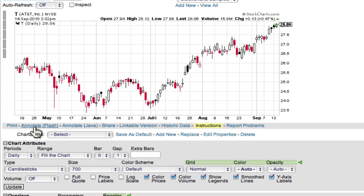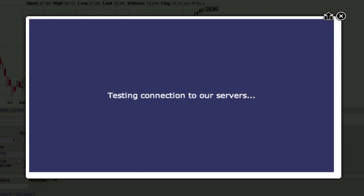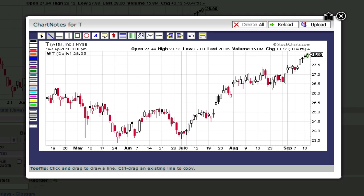We provide two versions of Chart Notes: one for people with Adobe's Flash plug-in, and one for people with Sun's Java plug-in. Both versions provide the same capabilities, so you can use whichever one works best on your computer. If you aren't sure which to use, try using the Flash version first, and then change to the Java version if you have trouble.